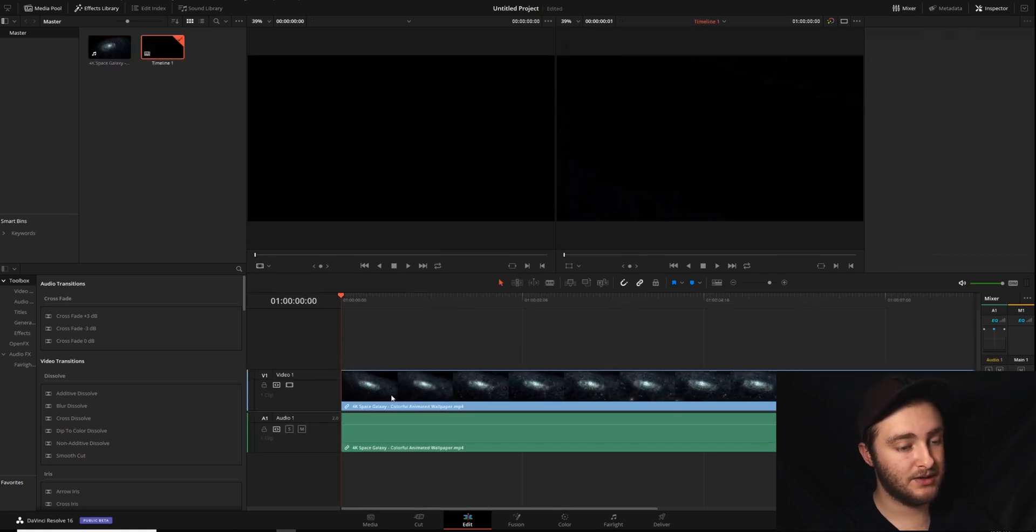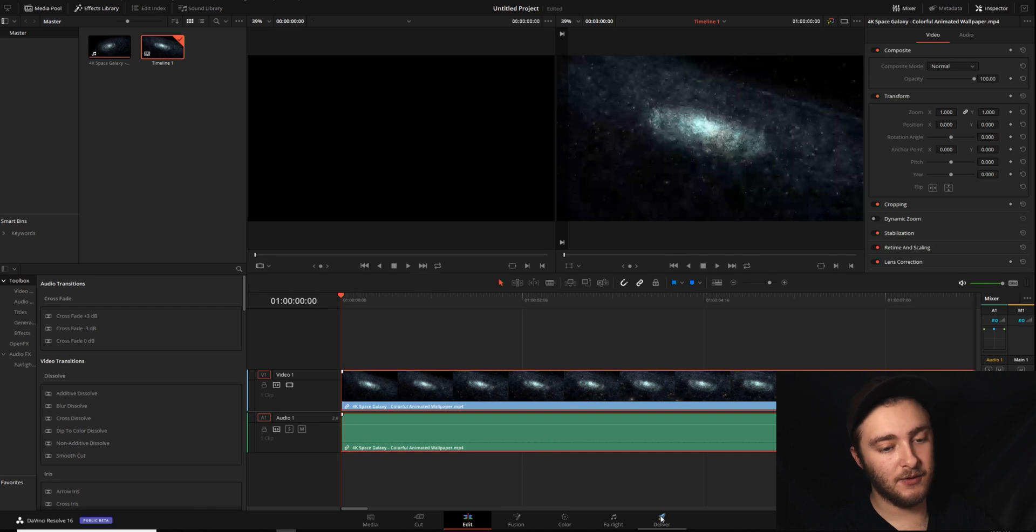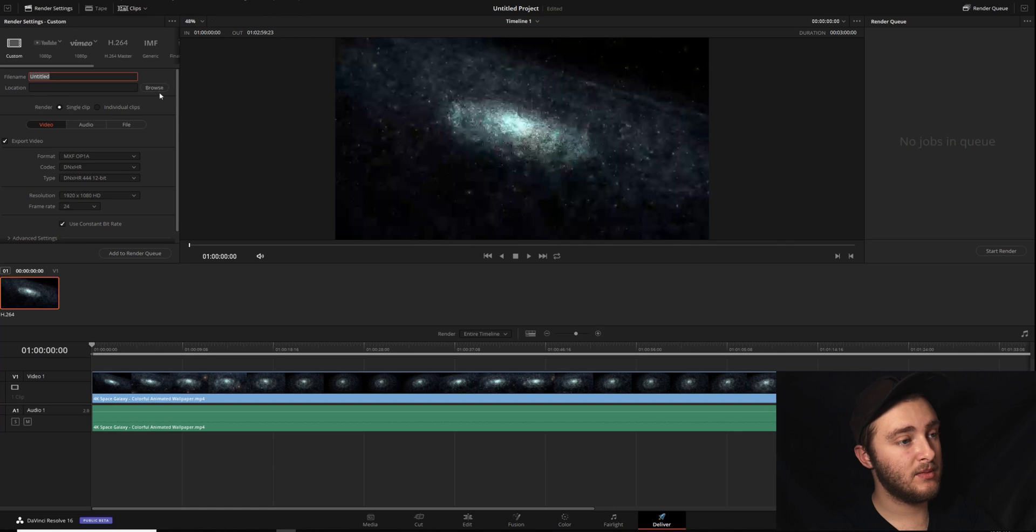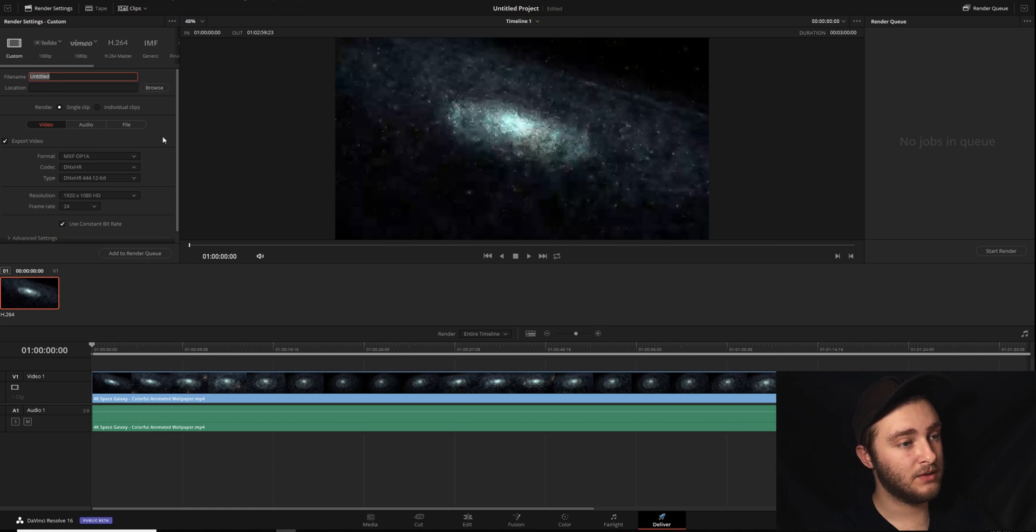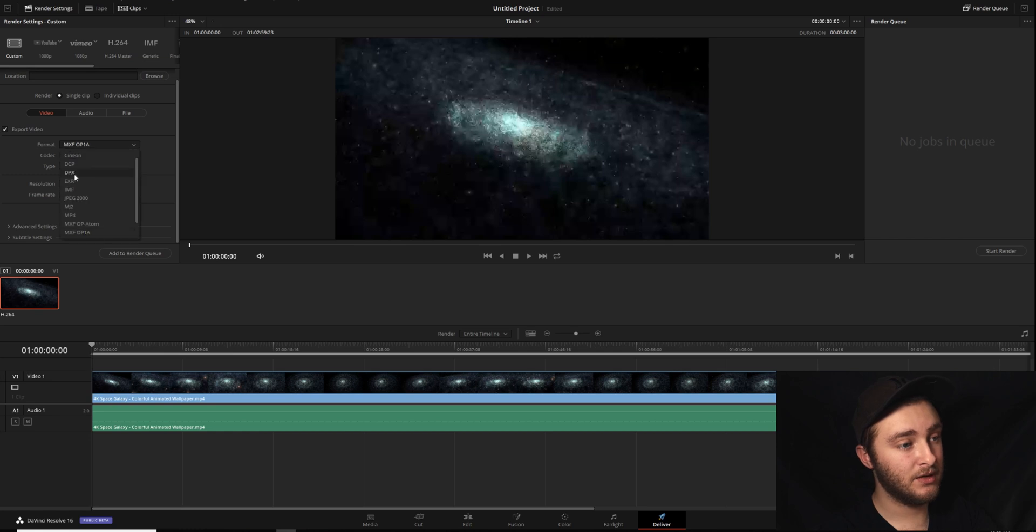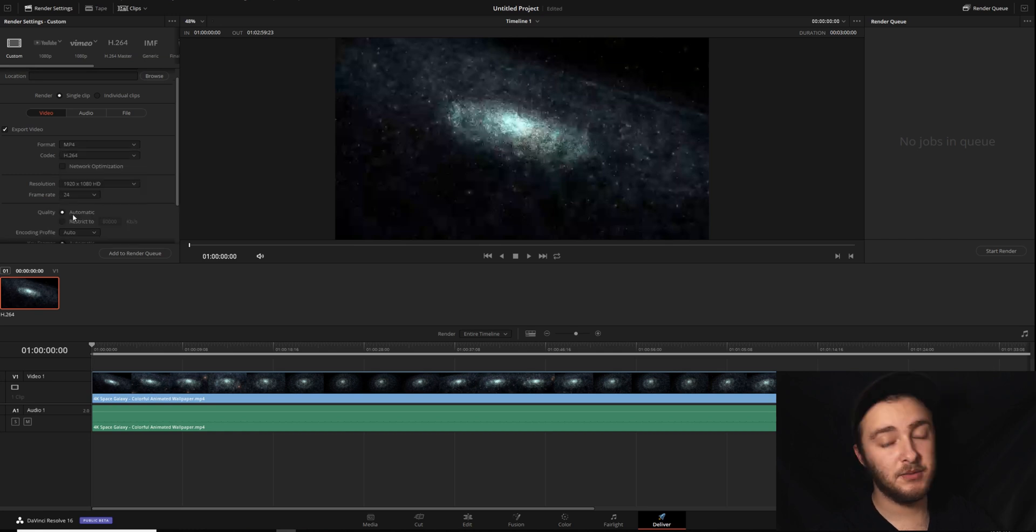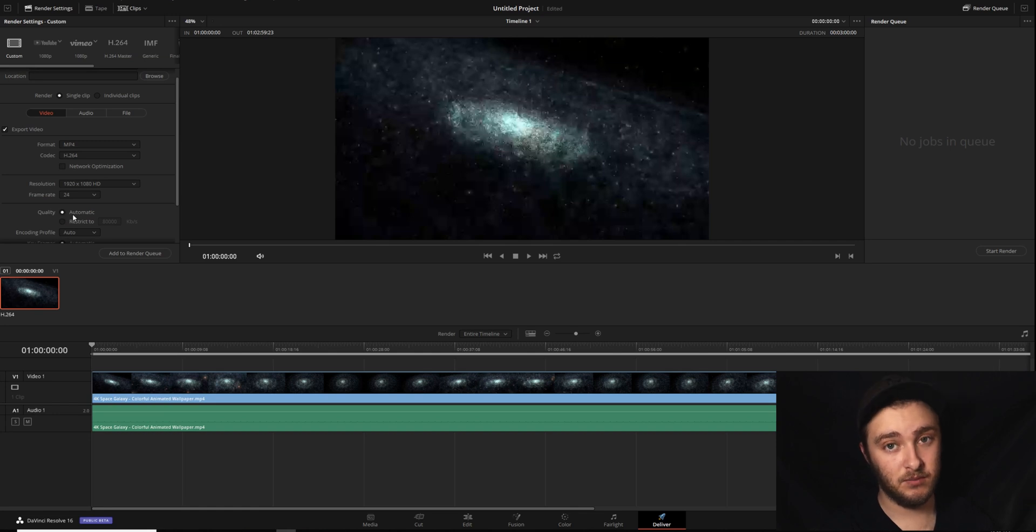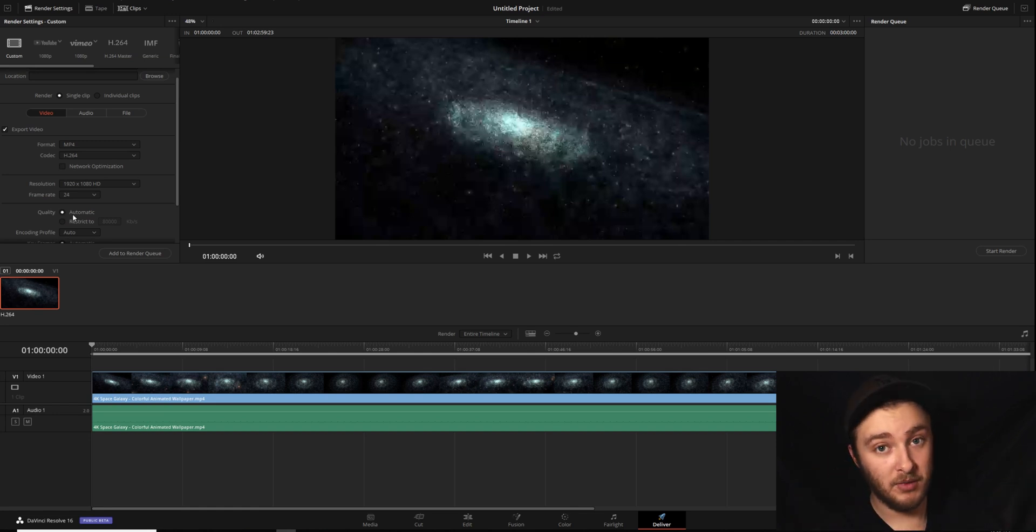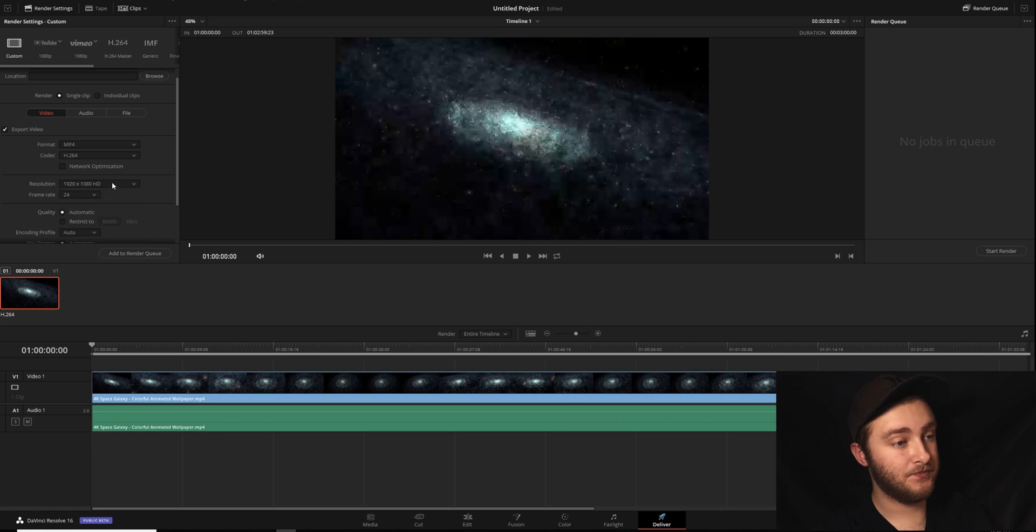So we're going to get this in our timeline, pretend like this is our whole project, and then we're going to go ahead and pop into the deliver page here in DaVinci Resolve. You can name it whatever you want, you can save it to wherever you want, but you want to make sure that when you export your video here, your format is MP4. Because if you remember earlier, we wanted our container, in this case format, to be MP4.